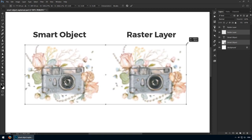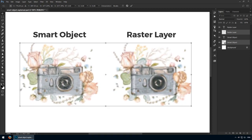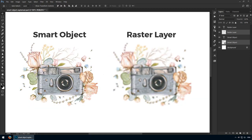I'll use Ctrl-T once again. The smart object is impeccable, while the raster layer looks terrible. That's because Photoshop was instructed to keep all this information by having this layer as a smart object.